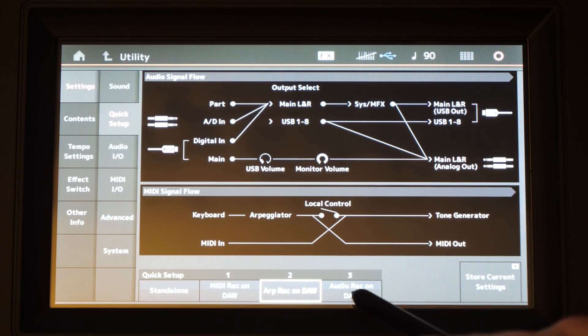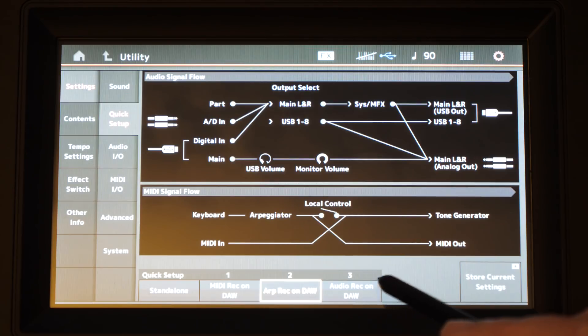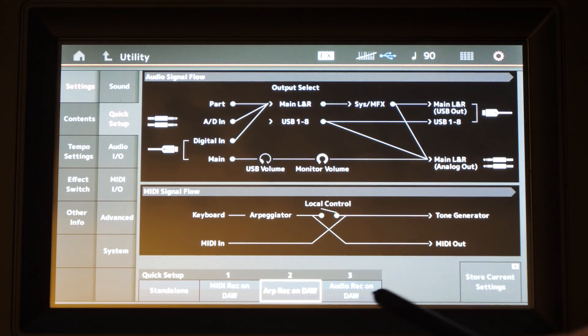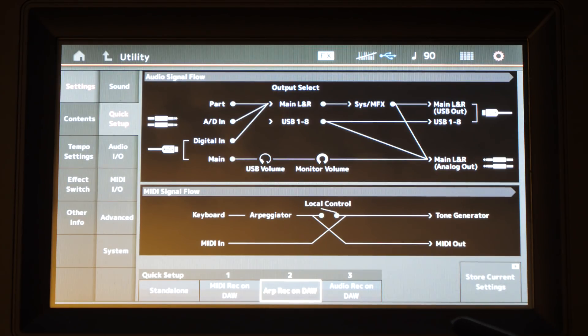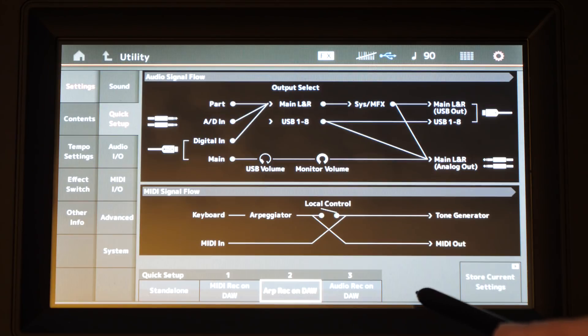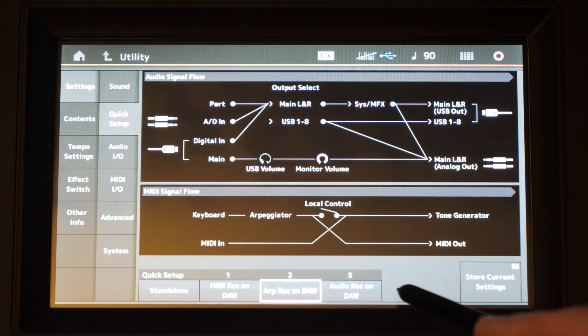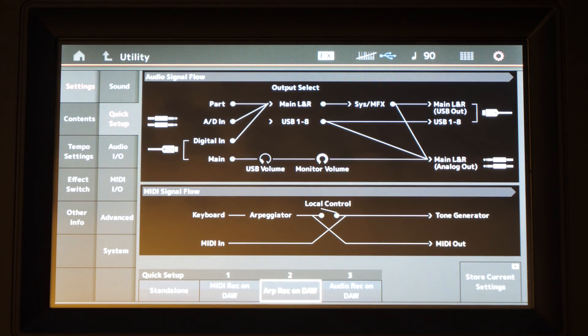And then finally there's audio record on DAW. If you have your driver set up within your DAW you can actually use the MODX as an audio interface and record the audio directly from the MODX into your DAW itself.